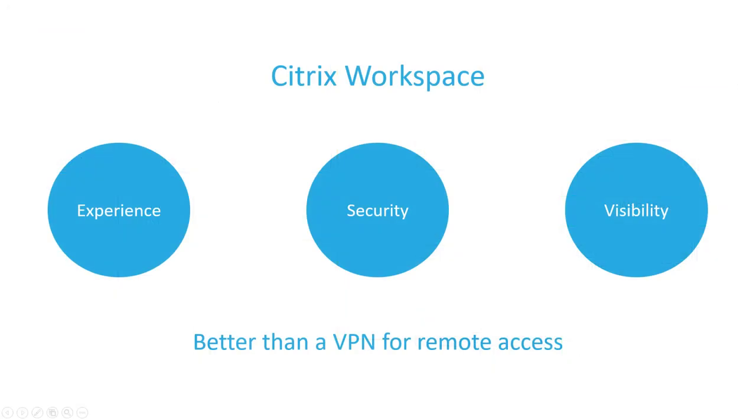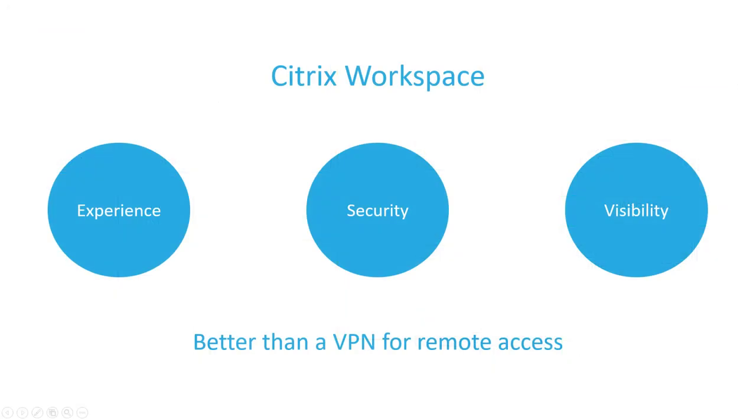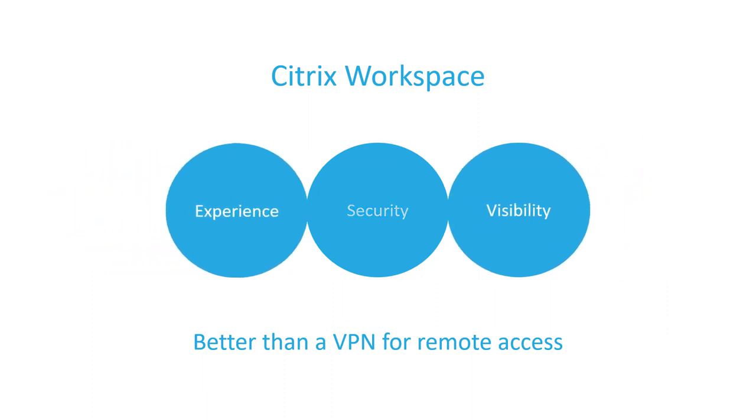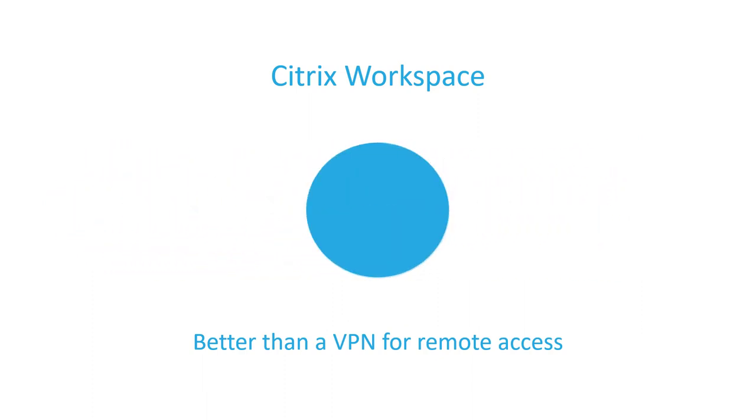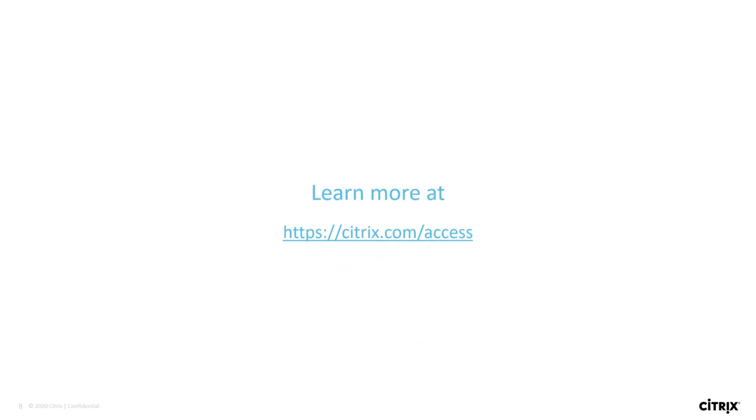As you can see, Workspace not only provides a better user experience by making it easier for users to access their apps and data, but it also improves security by only allowing access to defined resources, all the while monitoring user behavior patterns to identify anomalies and implementing automated security responses.